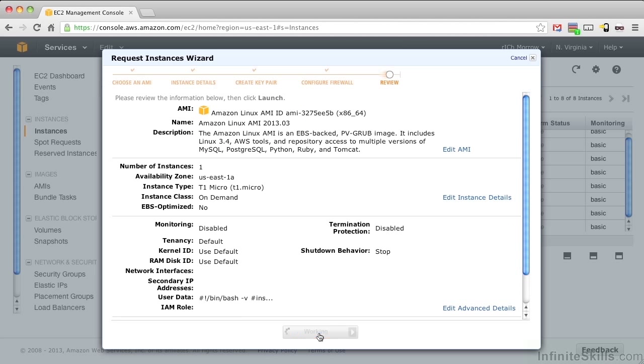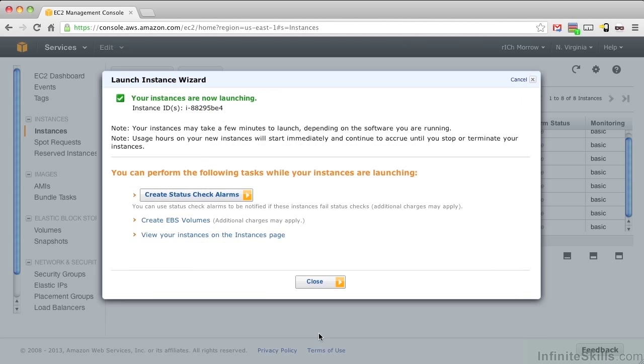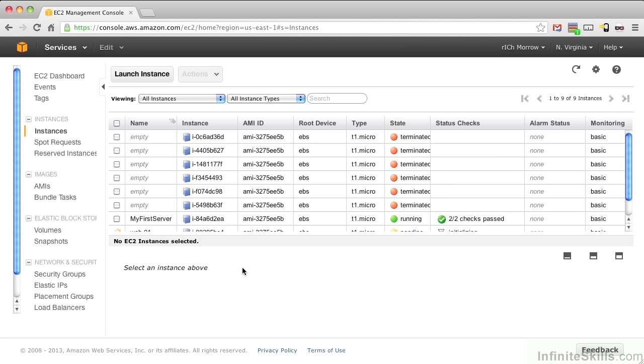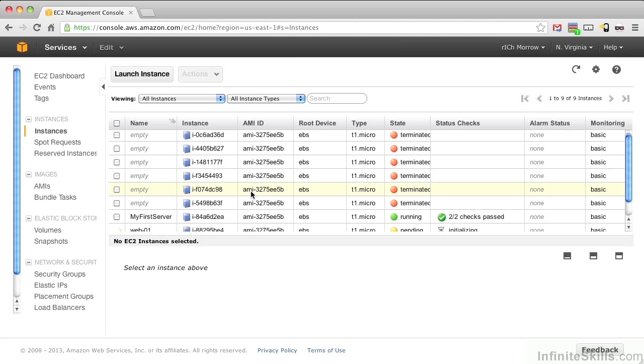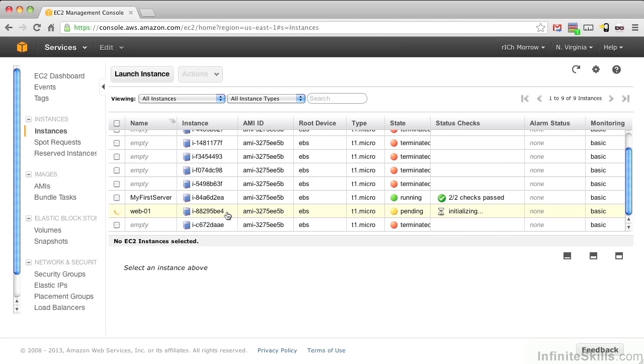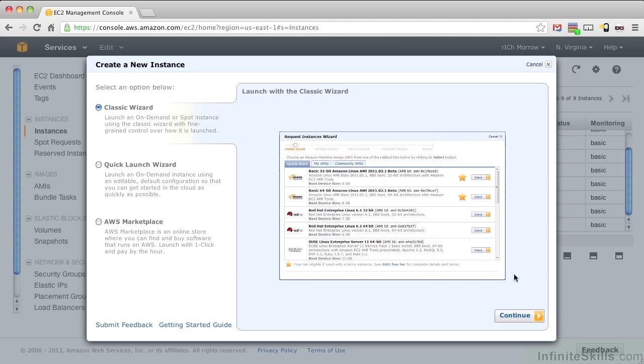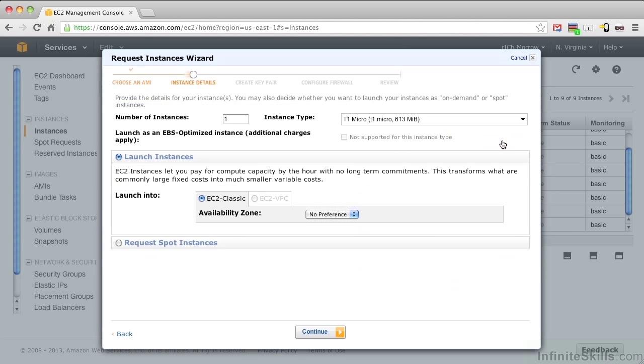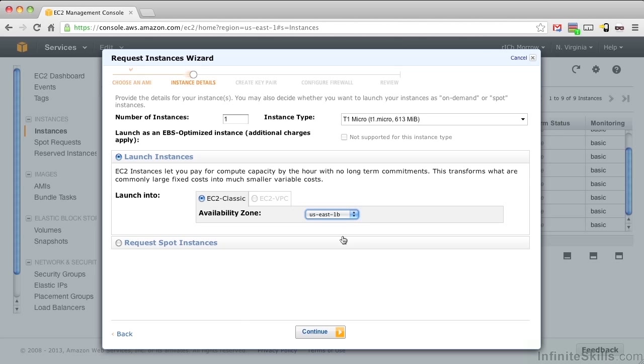Let's go ahead and push Launch and view the instances on the Instances page and verify that server is, in fact, coming up. While that server is coming up, let's launch another one. Again, let's choose Classic Wizard, Amazon Linux AMI. And this time, for Availability Zone, let's choose US East 1B and push Continue.